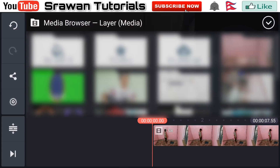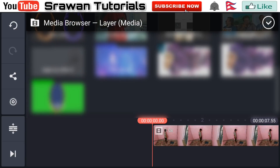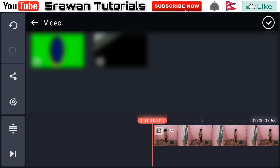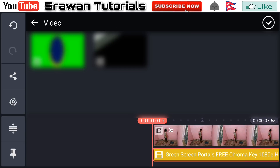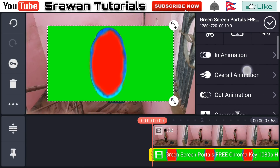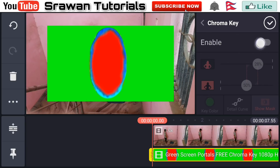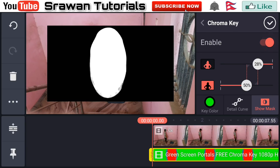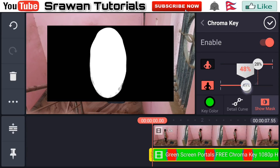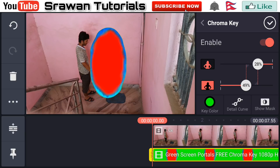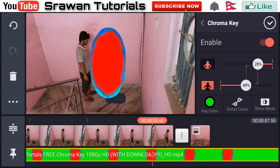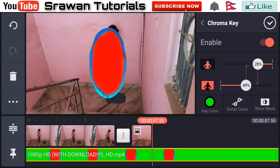Now go to layer, then media, and select the green screen video — the link is in the description below. Now go to chroma key, enable it, and adjust the amount properly. Now delete the unnecessary part of it.